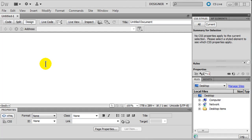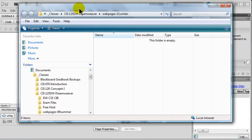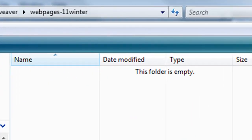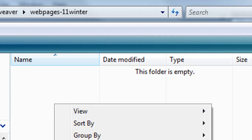Another piece of prep I need to do is decide where I'm going to be saving my pages. You want to be organized and ready to go. It's good to have one folder to contain an entire website. That folder would contain your HTML files and a folder for images and all that kind of stuff. So I've got a folder here called webpages-11winner, and there's nothing in it. This is the folder where I'm going to keep all of my HTML files. Within this folder I'm going to go ahead and create another folder.